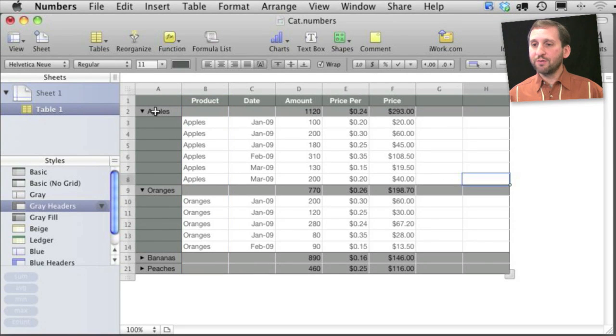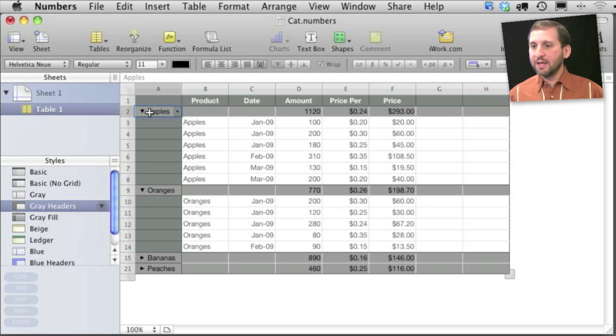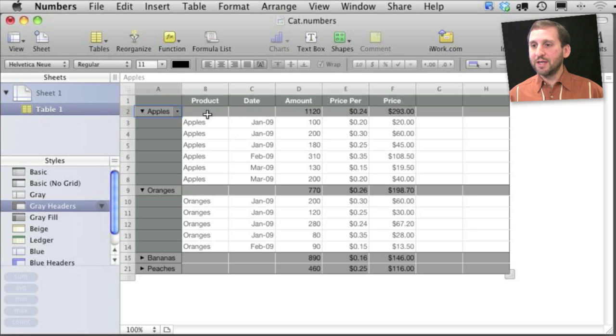Now notice that each of the rows that contains the name of a product here, a category, will actually be a header row itself. You can see it's a different color. In addition to that it will show you some numbers in it.